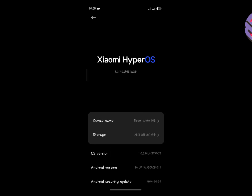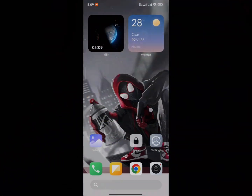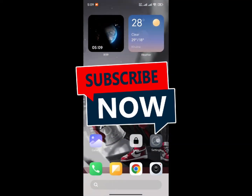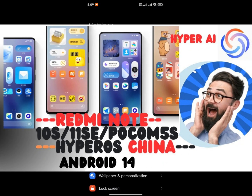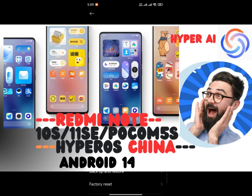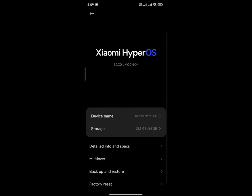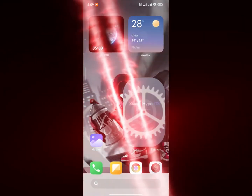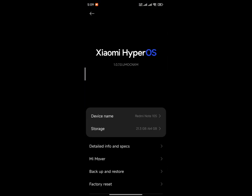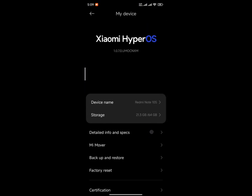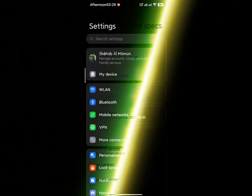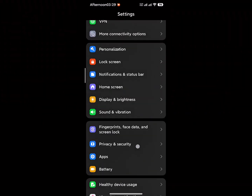For those who need a HyperOS 1.0 China-based ROM, I have tried many but they could not satisfy me. I would say not to use the HyperOS 1.0 China ROM. However, if anyone wants to use a China ROM, you can try this one as it has comparatively fewer problems.